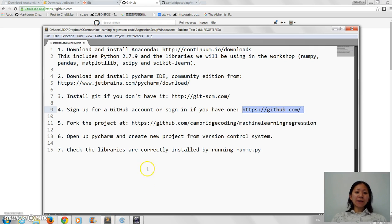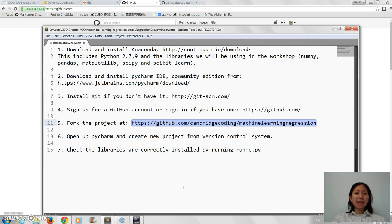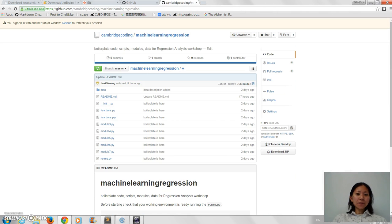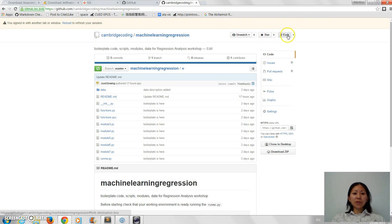So you're going to fork from this URL, which is where the code actually is. That's here. And forking just means you're basically copying it into your account, and so if you click on fork here...